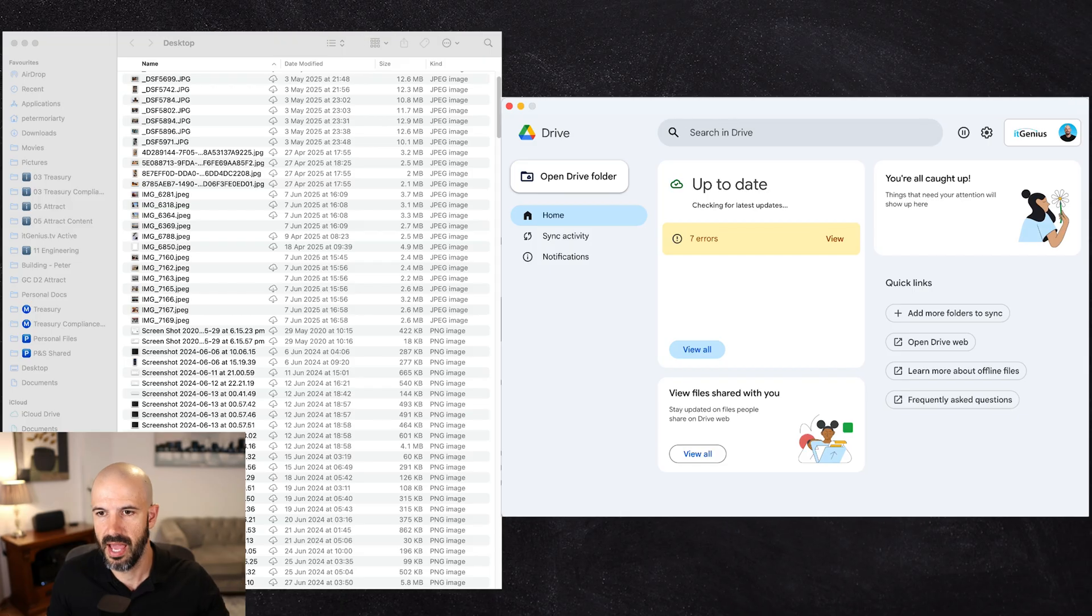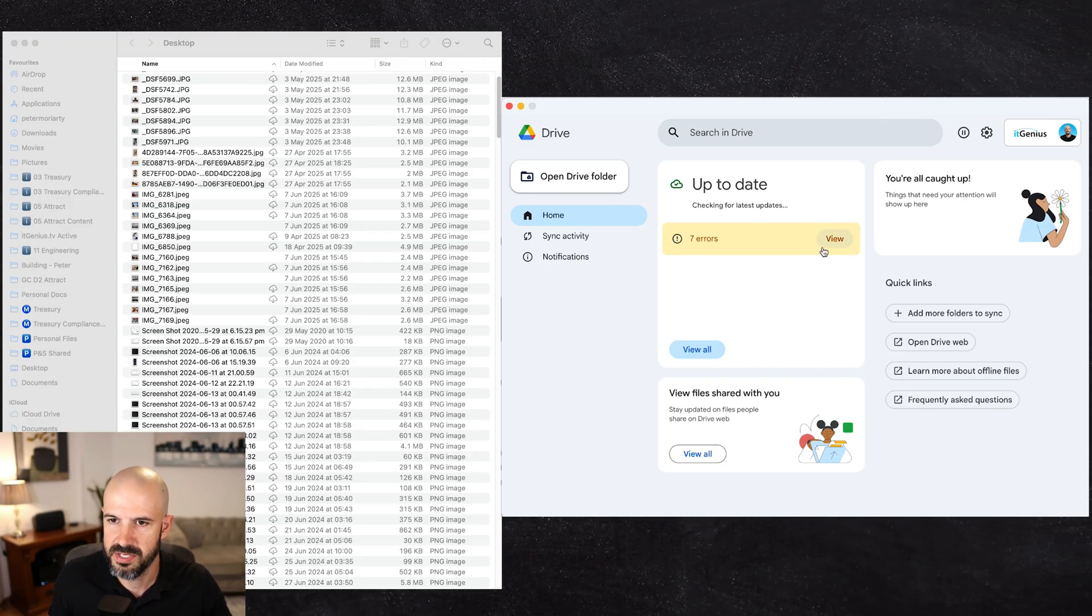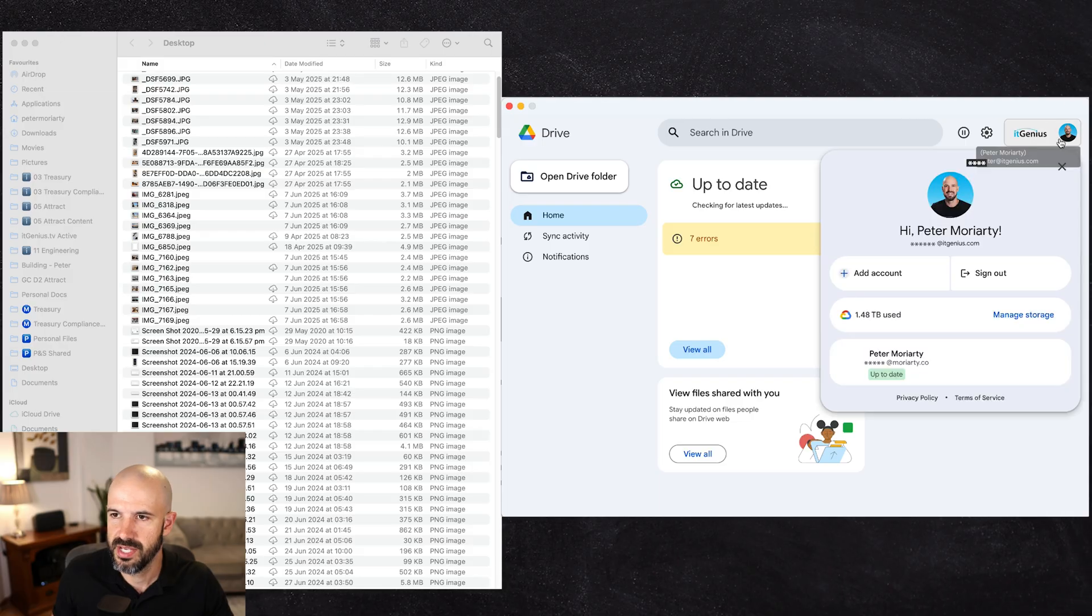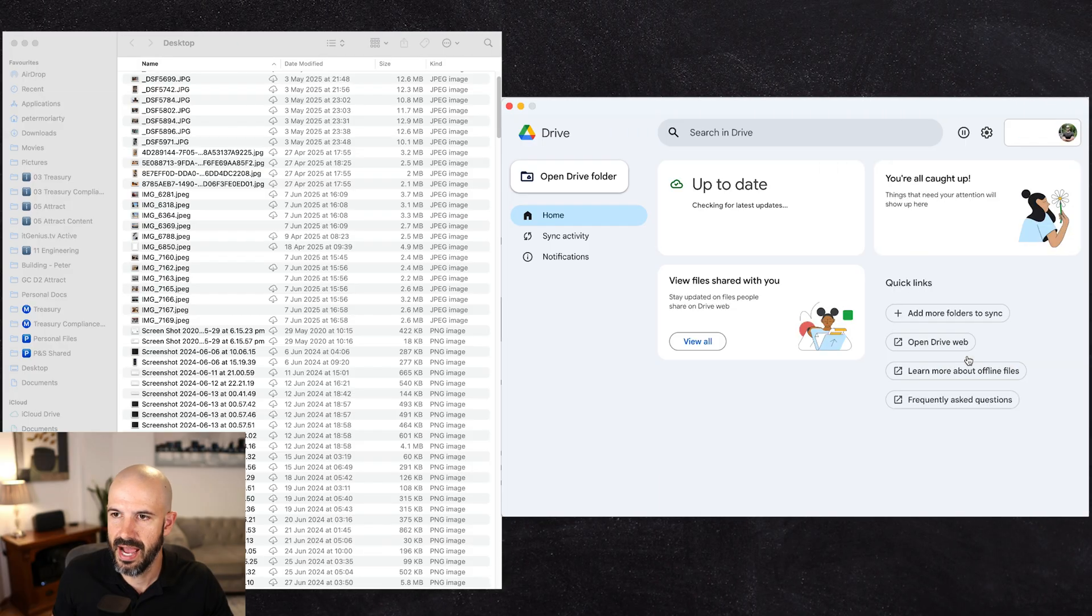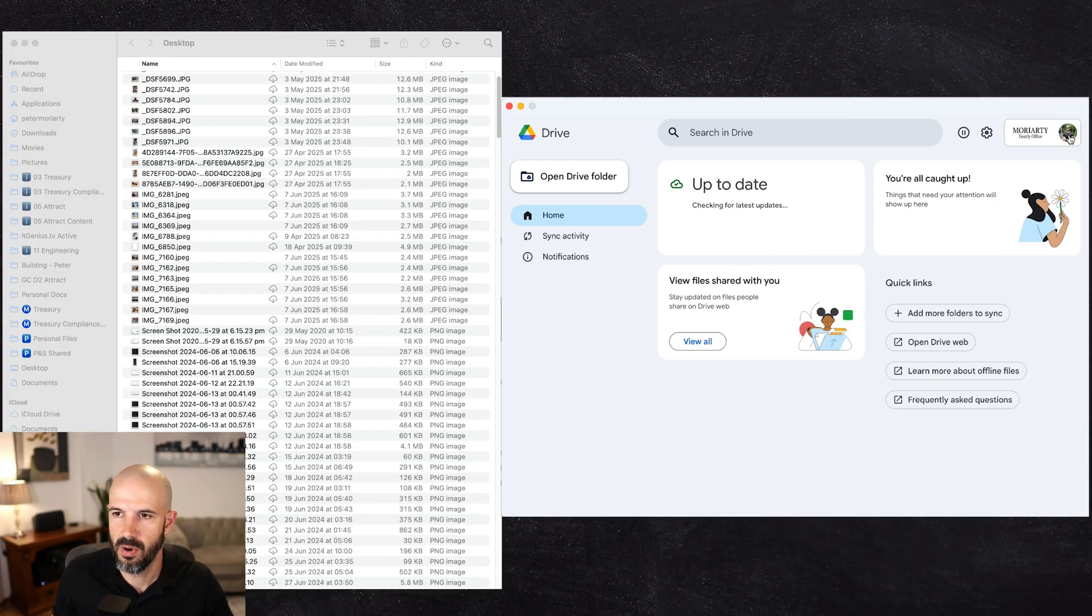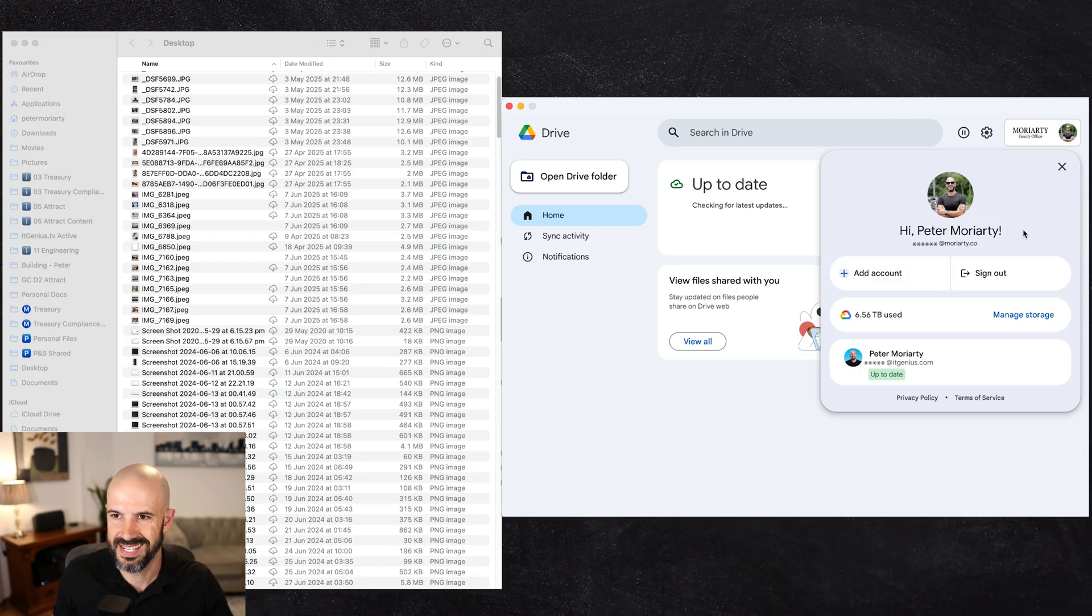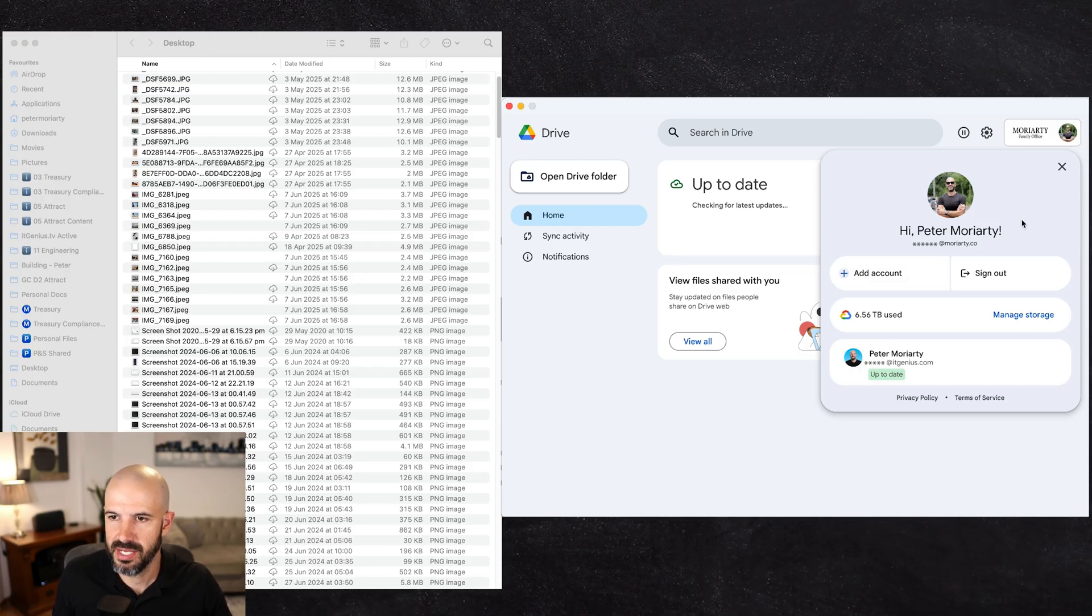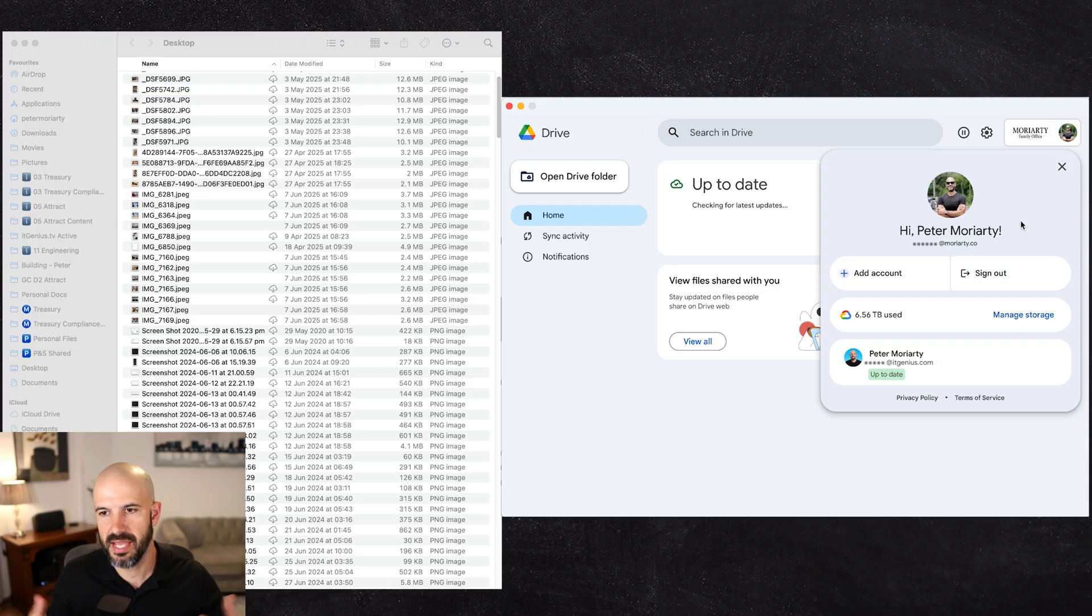It looks like the app has changed and I've even got seven errors there. There must be some synchronization issues, but I'll deal with those later. And you can see here I've got a number of different accounts that I've got synchronized with my Google Drive sync.